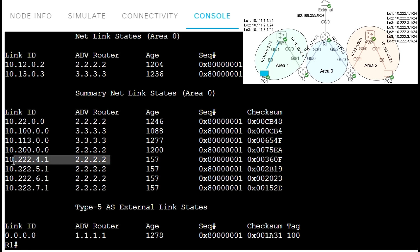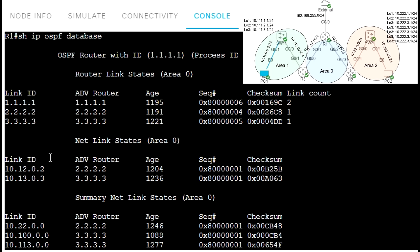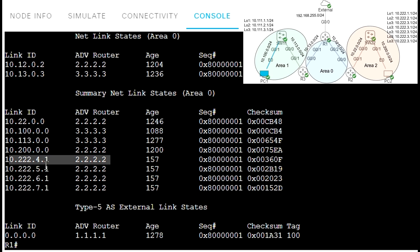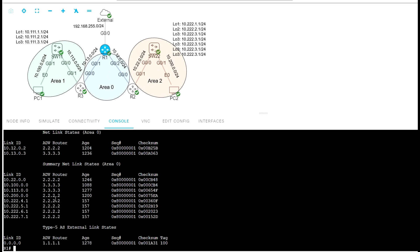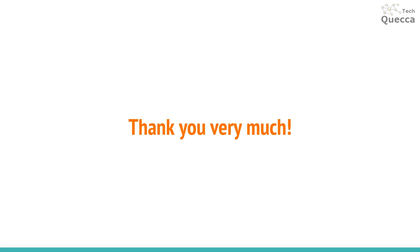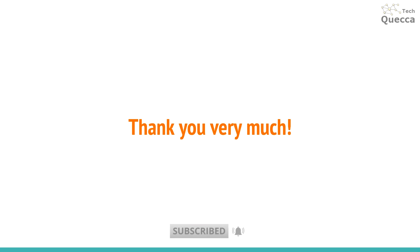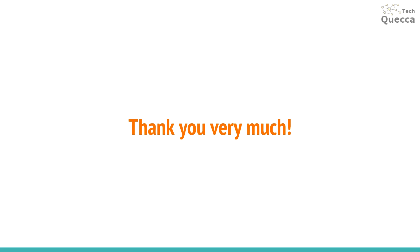But we still have the type 3 LSA for this subnet in the LSDB — it just filters it from entering the routing information base. That was an example for OSPF route summarization, OSPF route filtering with summarization, OSPF area filtering, and OSPF local filtering. Thank you very much for your attention and for watching. Please don't forget to subscribe with the notification bell on and hit the like button. I hope to see you soon in my next videos — goodbye and see you soon!